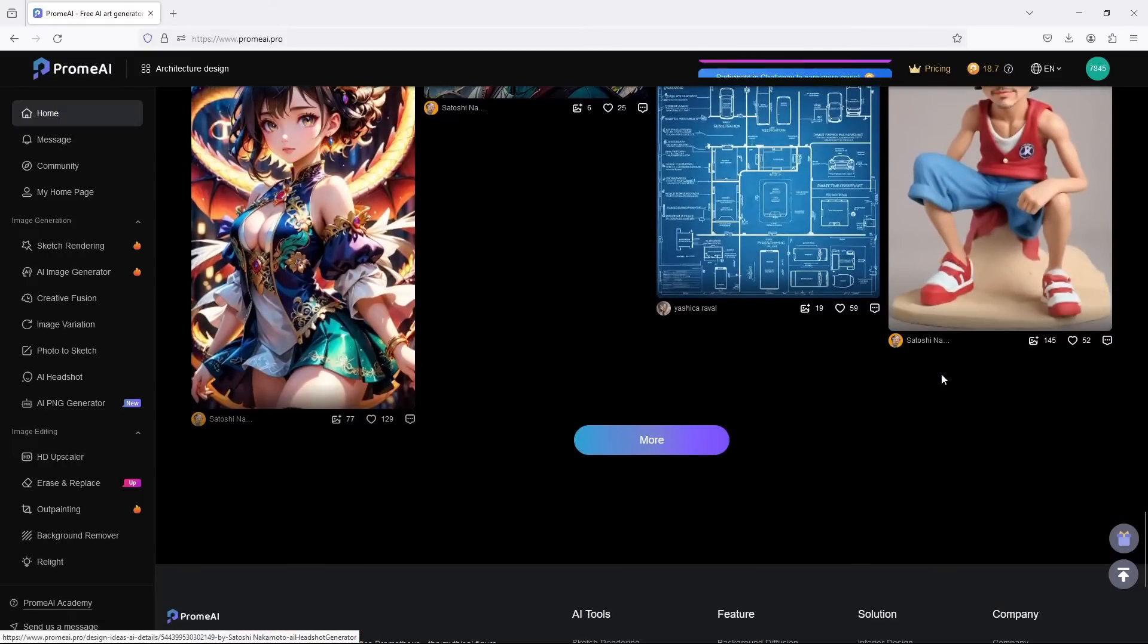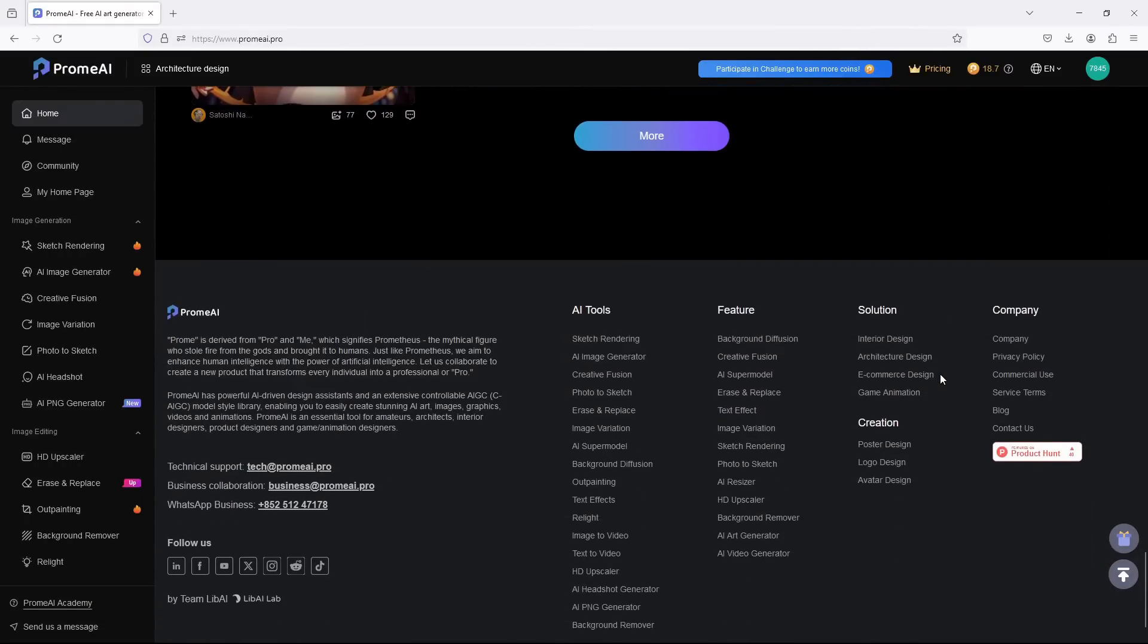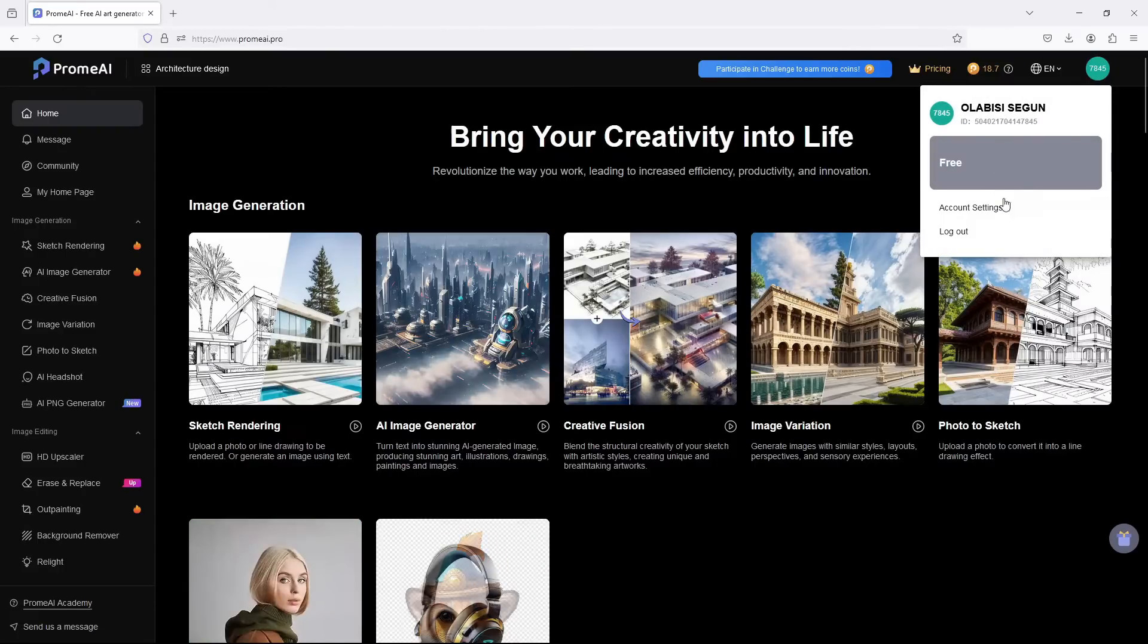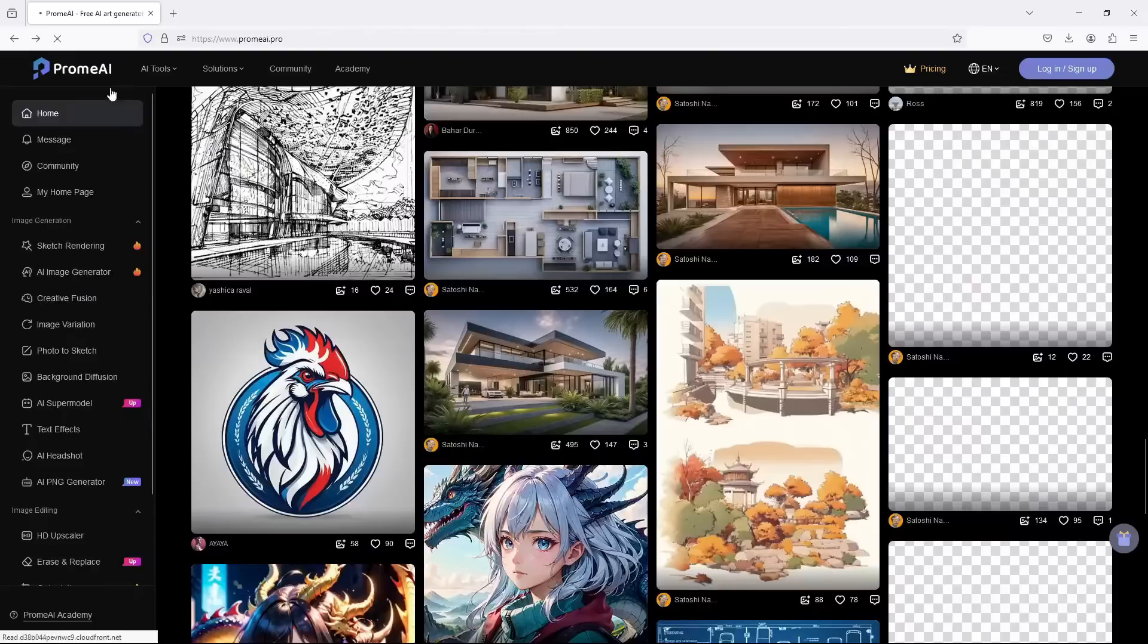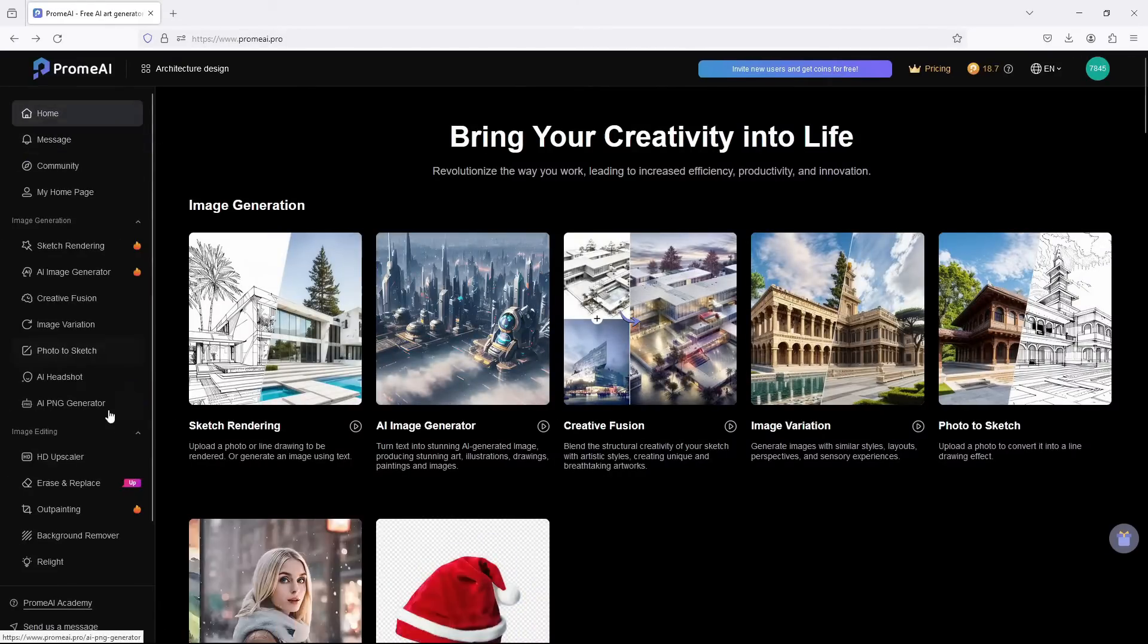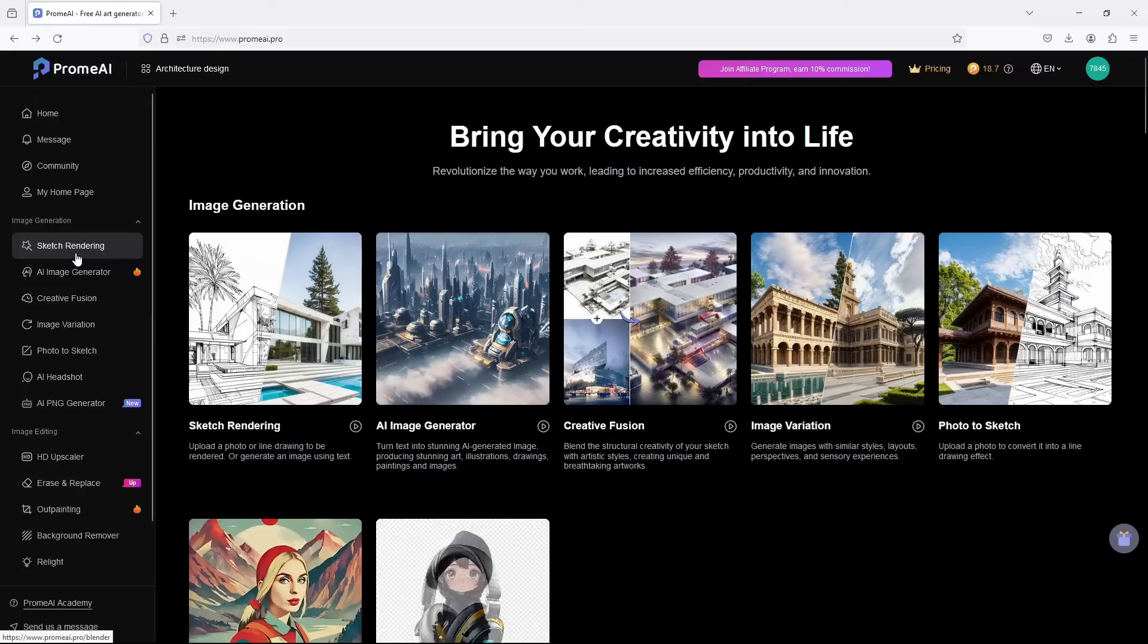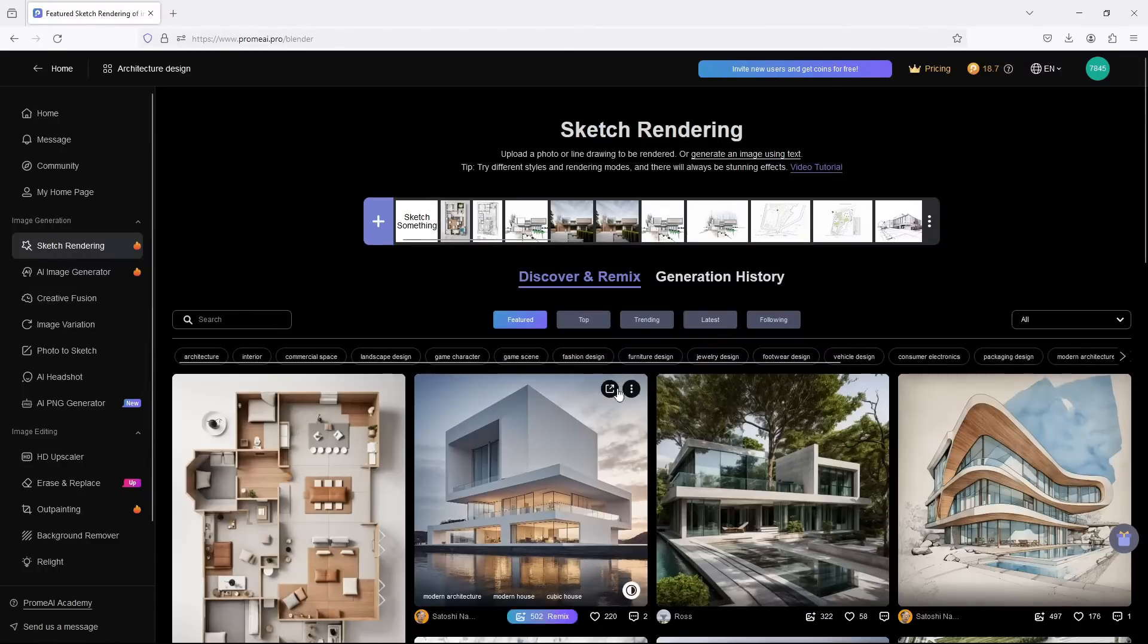Now let's open Prom AI. Register to start using its features. Some are free while you have to pay to access advanced features. Once you are inside Prom AI, you have a lot of features. For this video, we want to just use Sketch Rendering, so we'll click on that.